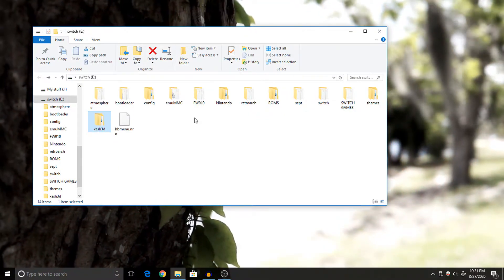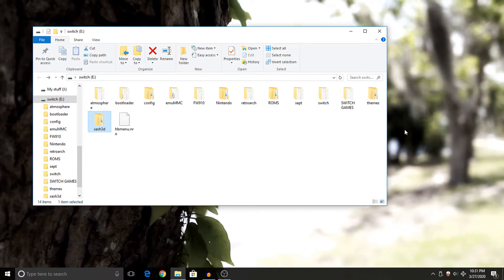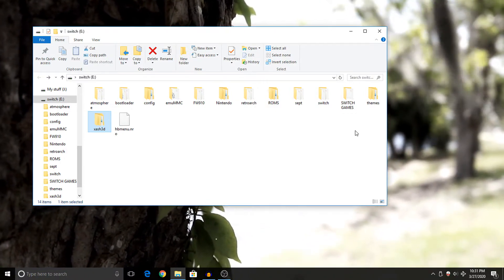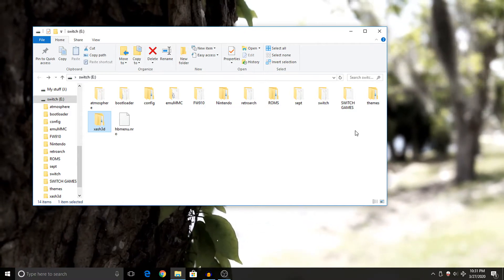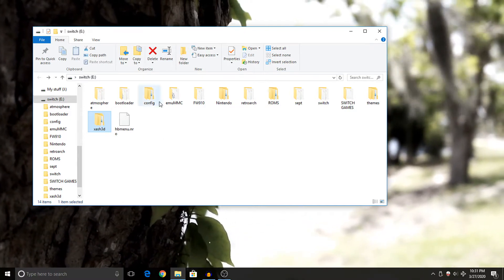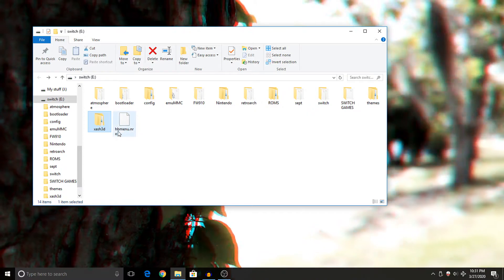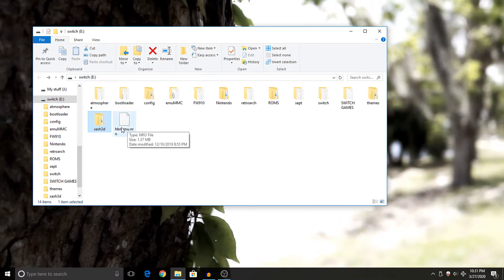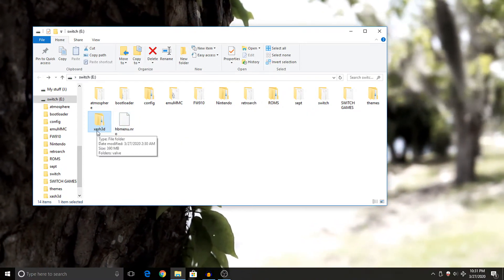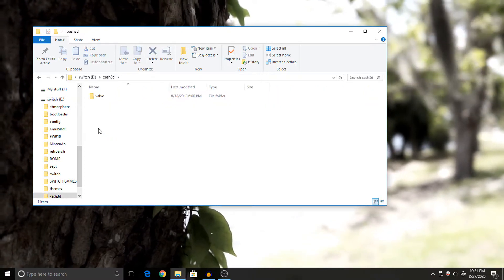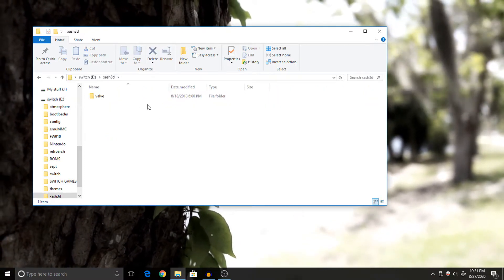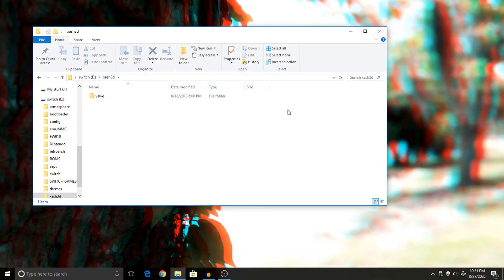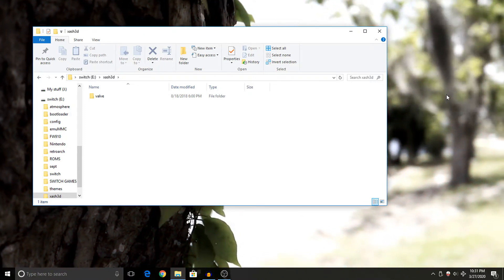Now first of all, to actually get Half-Life on our Nintendo Switch, we got to put our SD card in our computer. That is the first step. Now from there, you want to create a folder on the root of your SD card and call it Xash3D. Hopefully I'm saying that right, but you want to create this folder and then you want to open it up.